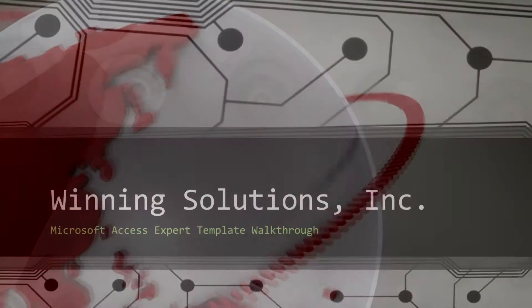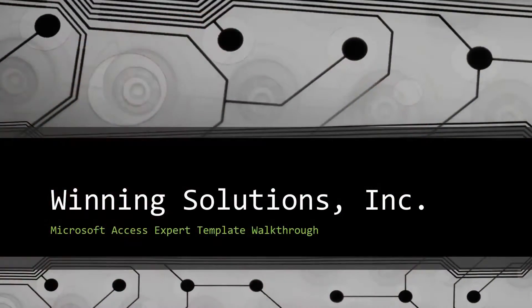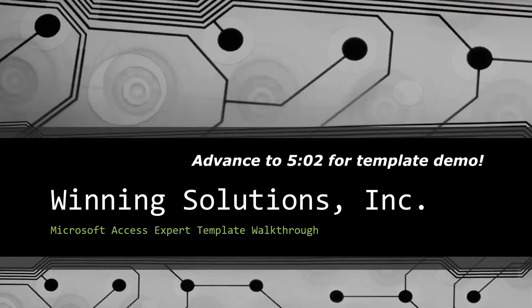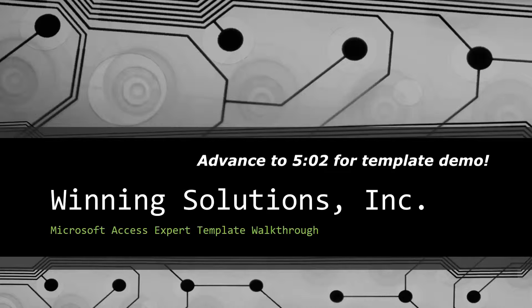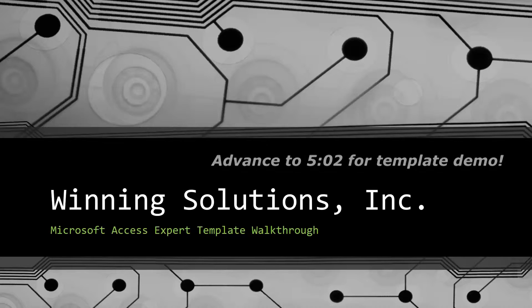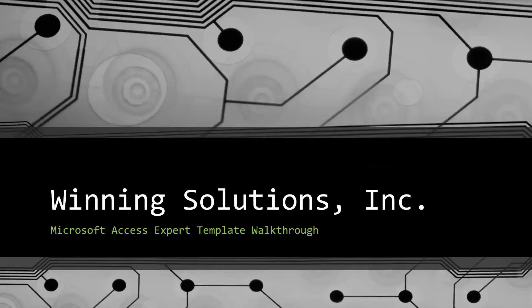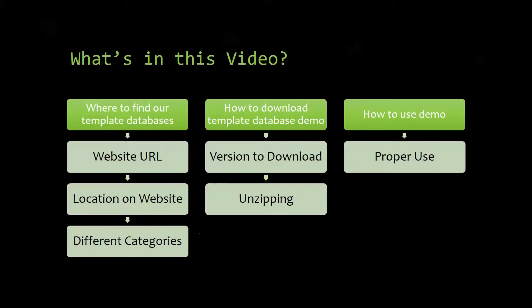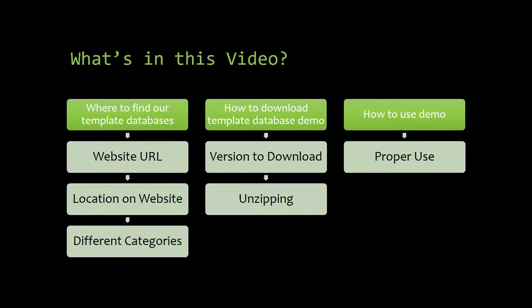Hey everyone, it's Blake Bundy here from Winning Solutions, Inc. and today I will be bringing you guys another Microsoft Access Expert template walkthrough. I will be showing you where to find the template database on our website, how to download the template database demo, and how to use the demo properly.